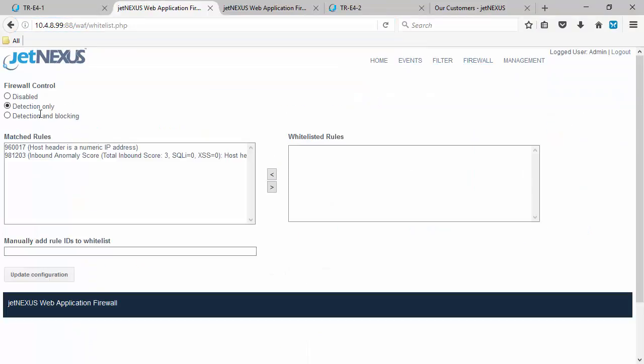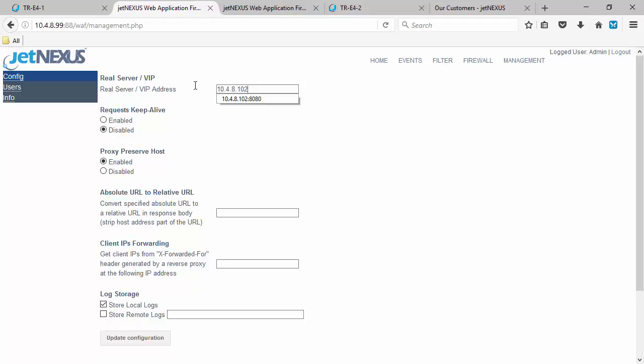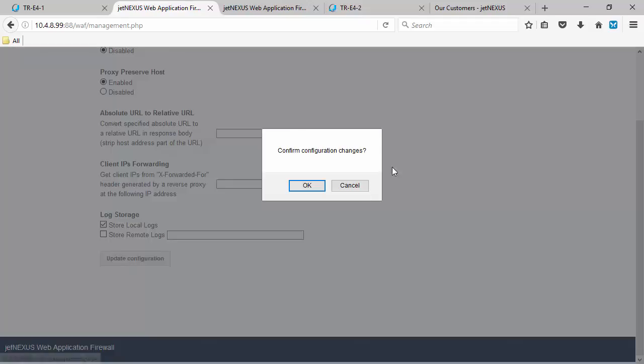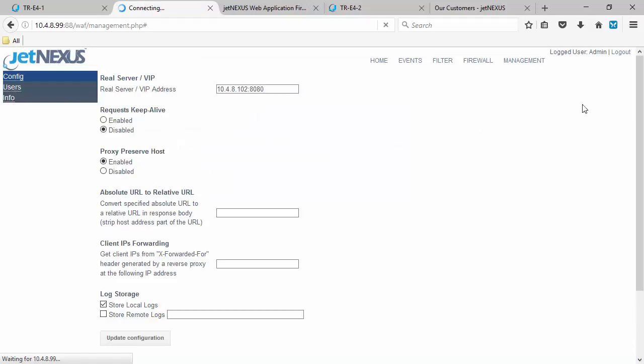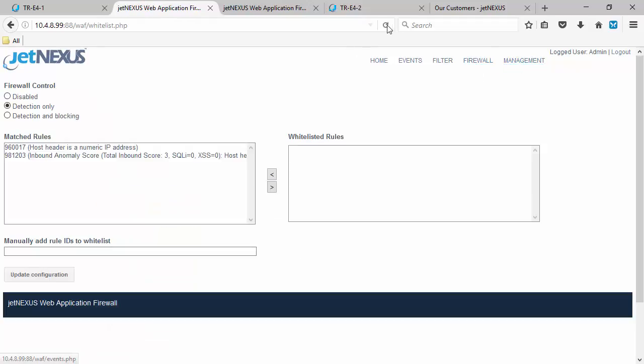We'll go to WAF two GUI. We should be able to see it's got its own detection only. Set the management. So let's set where it goes to after inspection of traffic. So where it forwards the traffic onto afterwards. And this is our internal VIP. Or this is our VIP on port 8080.